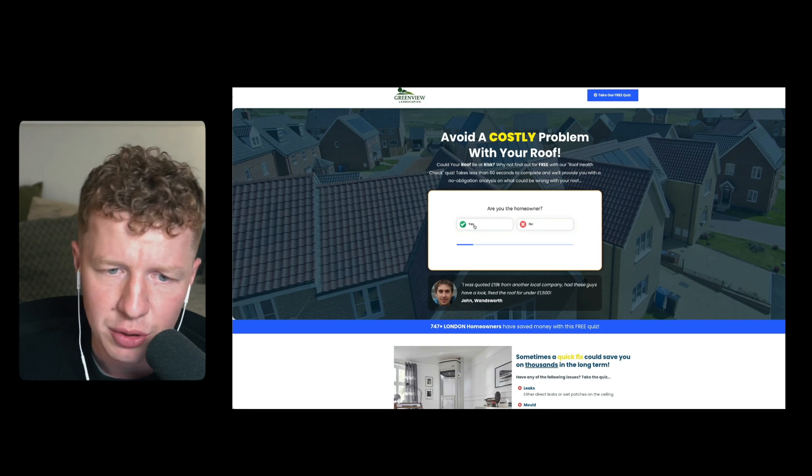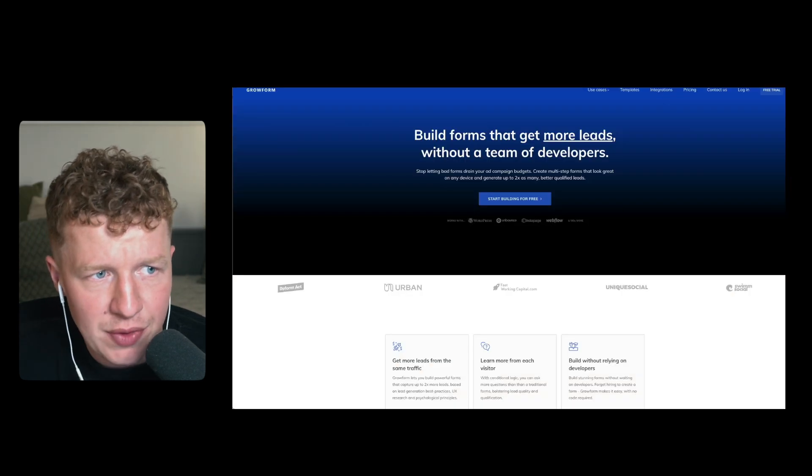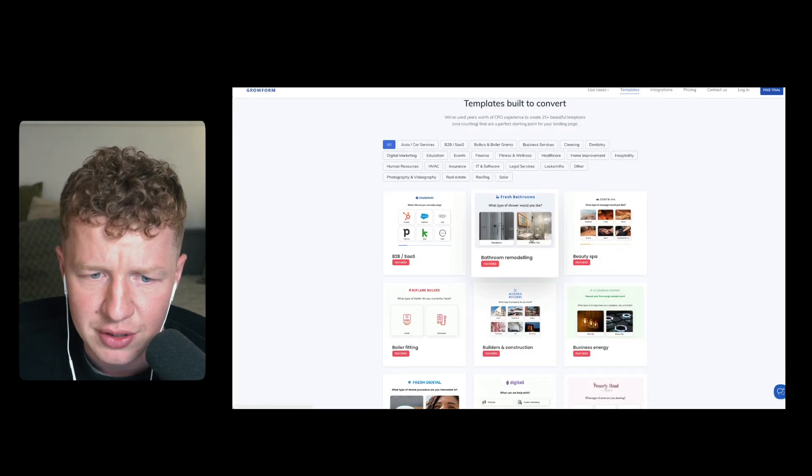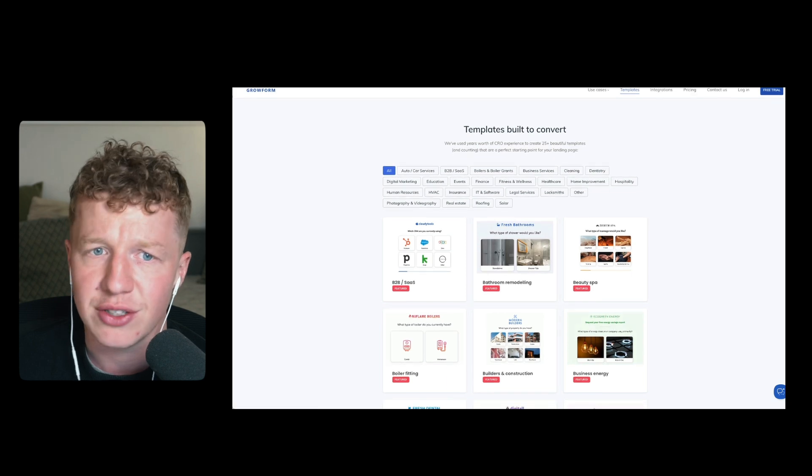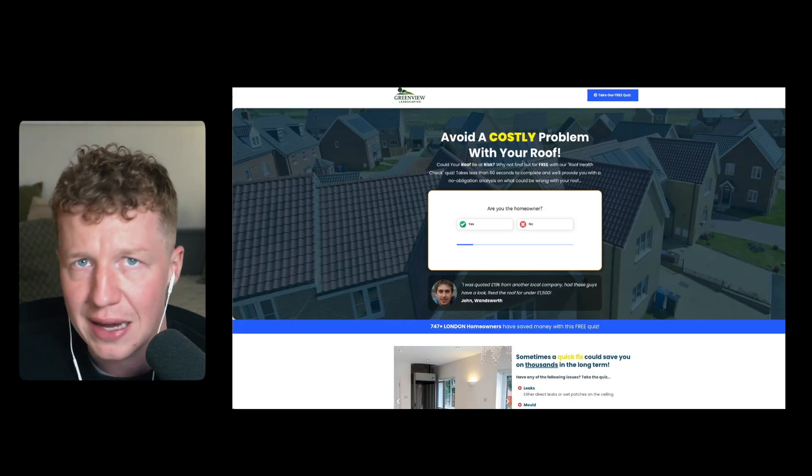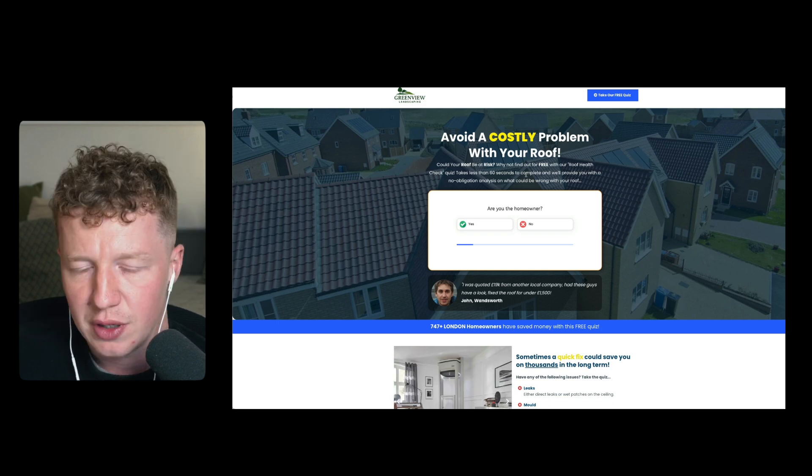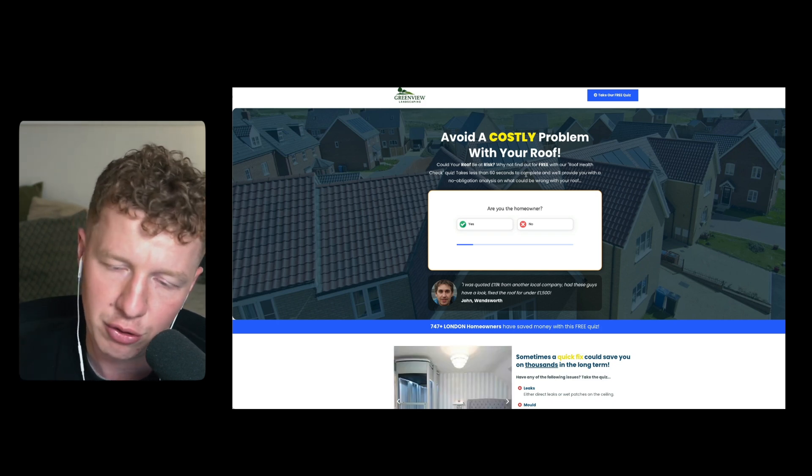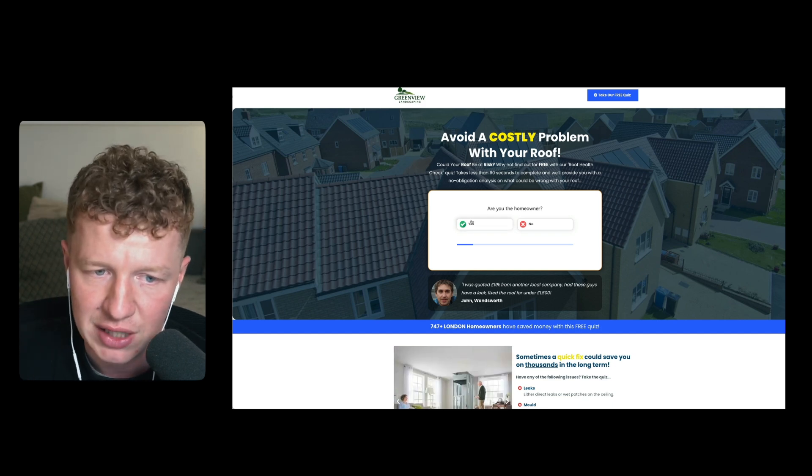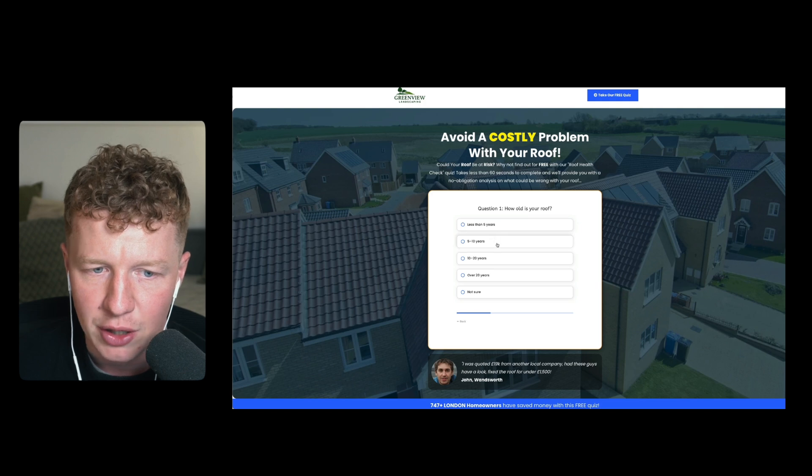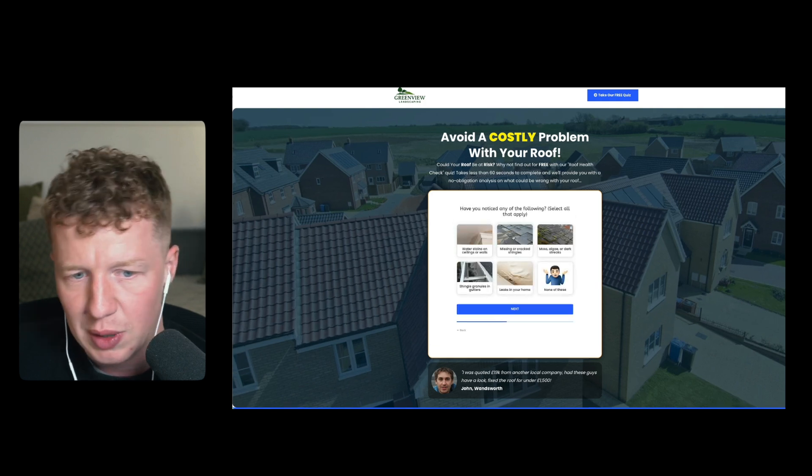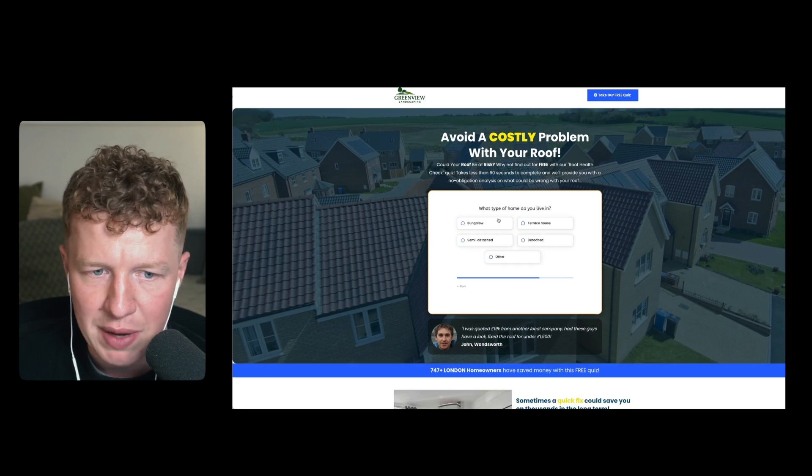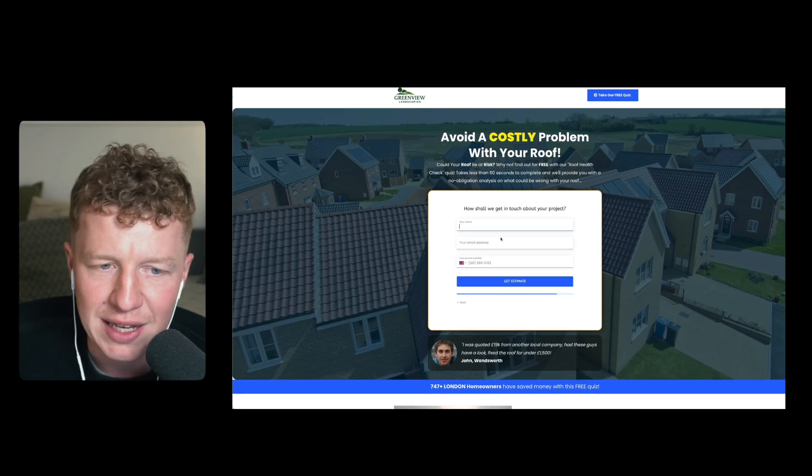And then we use quizzes. And this is using growform.io, which I'll quickly show you guys here. Growform.io, which essentially gives you a bunch of templates that you can test for quizzes and it integrates directly into go high level, which is amazing. So you don't need to use Zapier or anything like that. You just use the webhook directly from growform. The exact same automation flows, your trigger would just be your growform webhook. So it's really easy and it integrates really seamlessly. But you can see here, for example, I've got, are you the homeowner? Yes. And then we can ask them questions like age of roof. We can ask them what issues they've got with their current roof. We can ask them when it was last inspected, what type of home they live in.